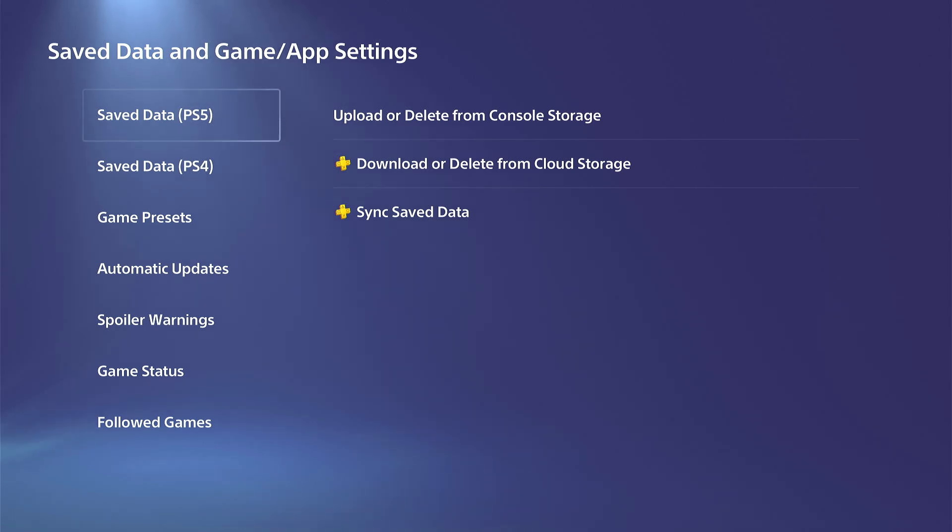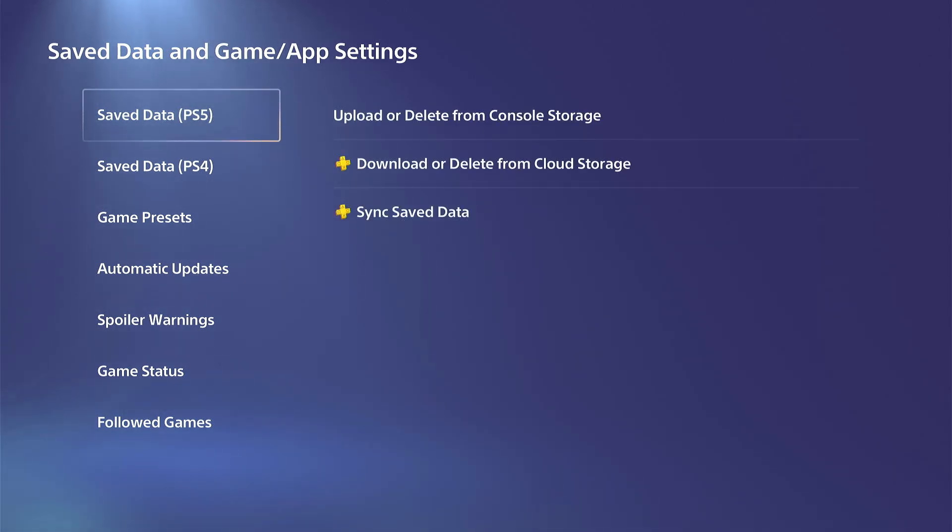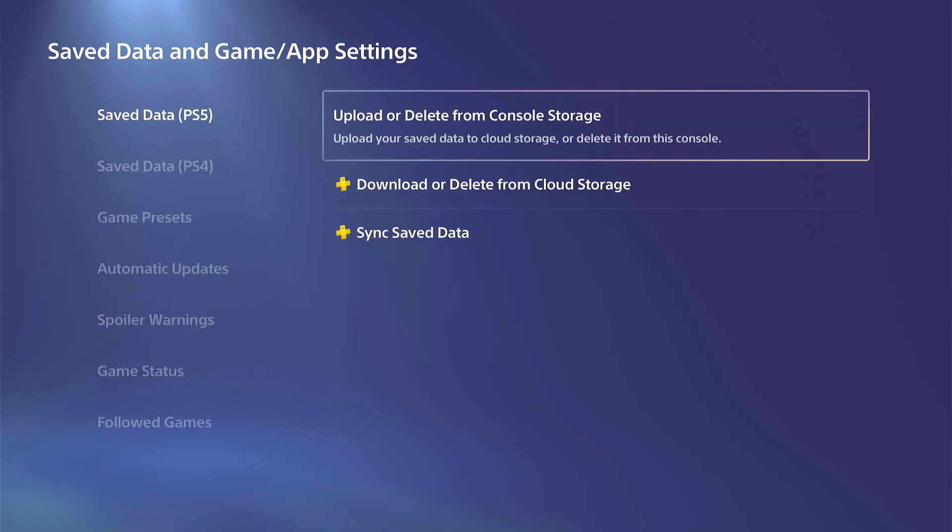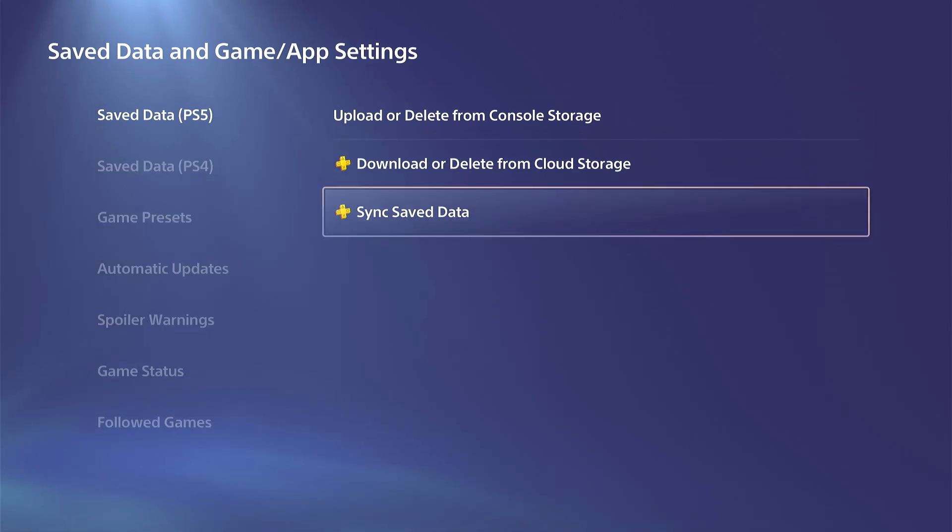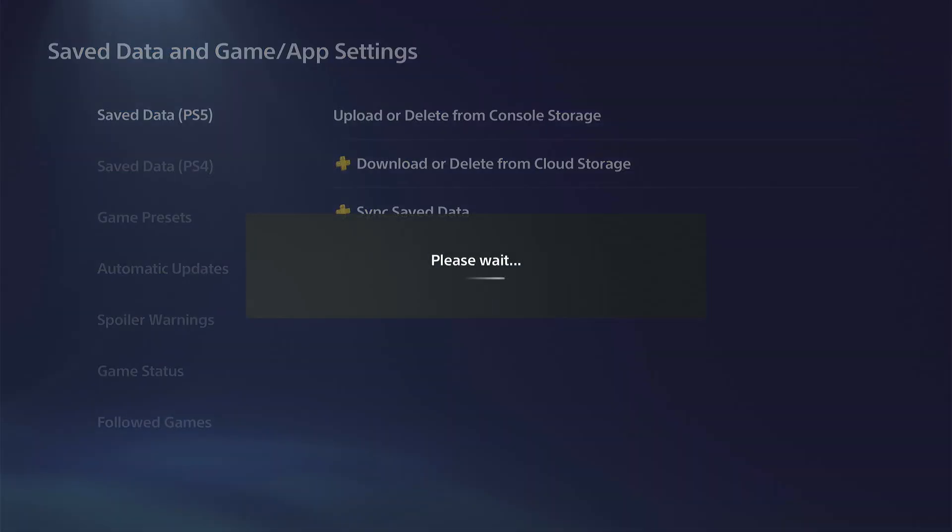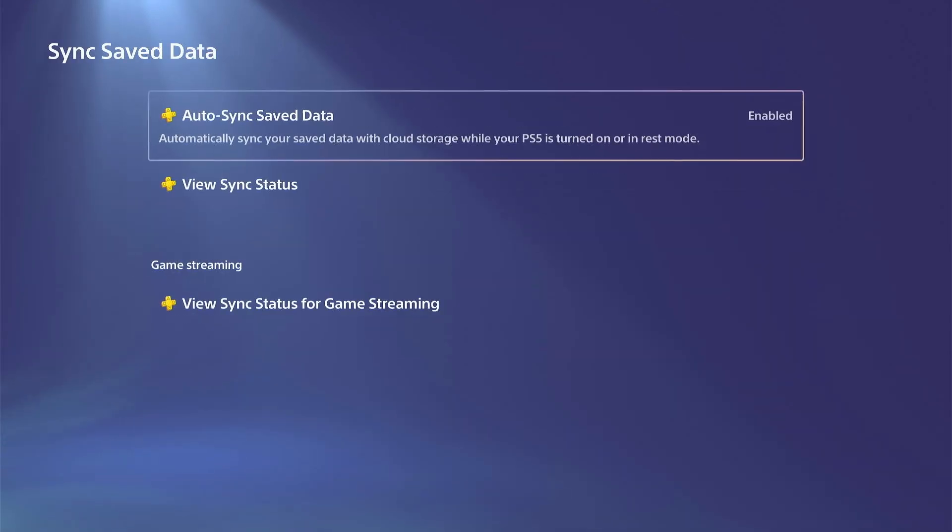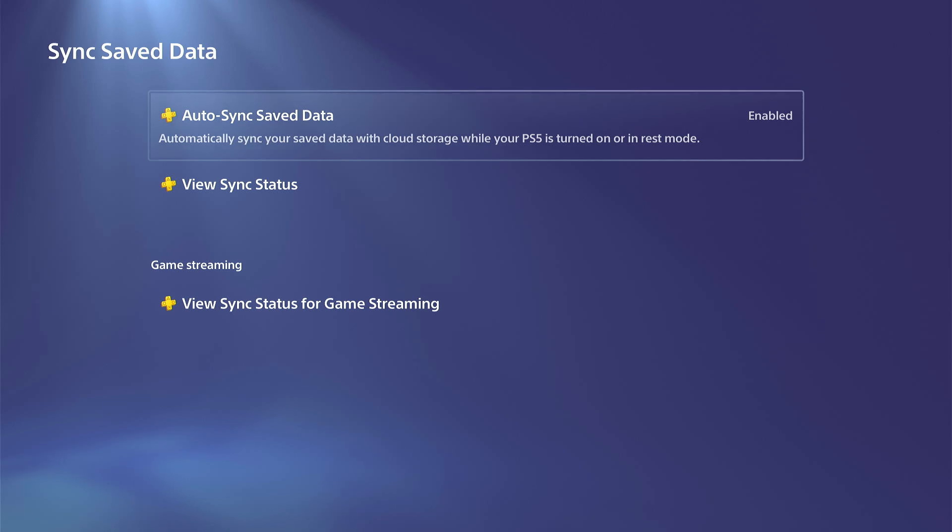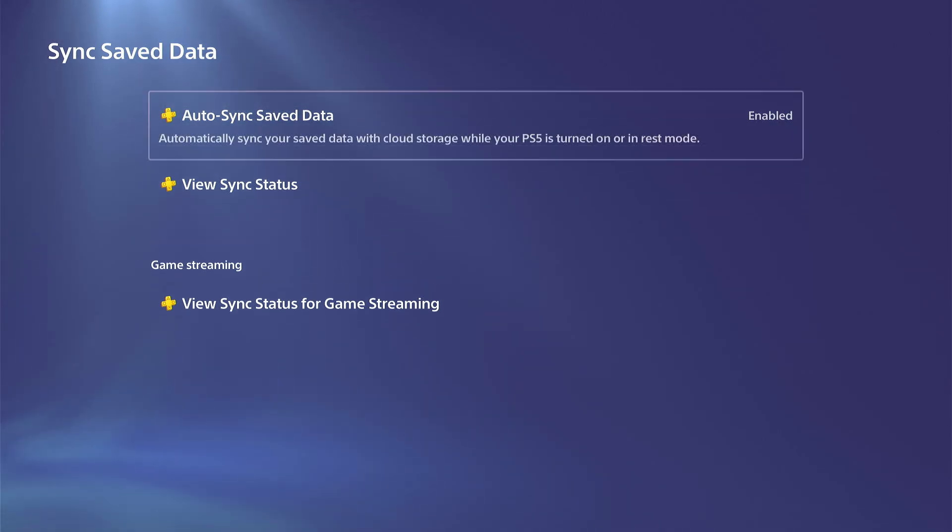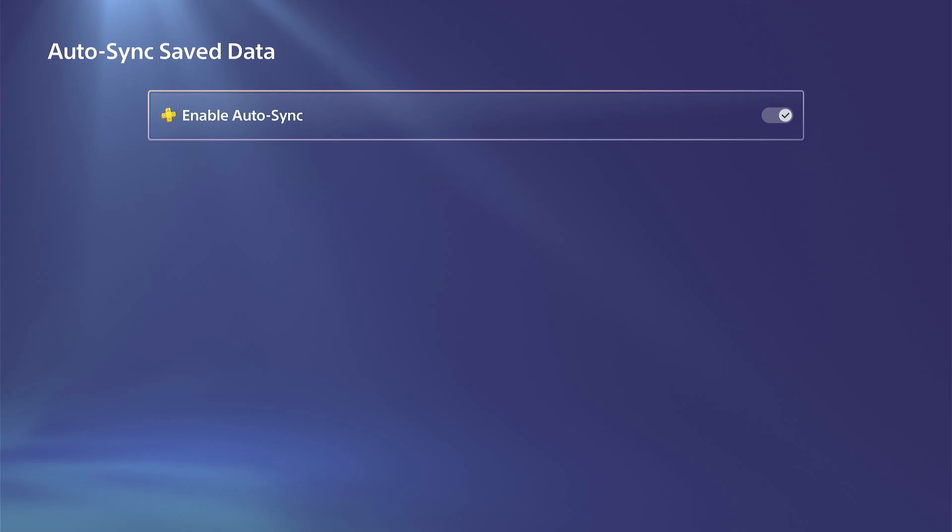Under here we have to choose PS5 or PS4, but the sync data will be under PS5. Then go to Sync Save Data right here, and this will automatically sync your PlayStation to the PlayStation Cloud Saves so everything is the same. If something got deleted it should automatically download and backup for you. Just go to the top and go to Enable right here.